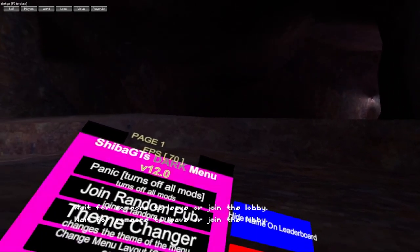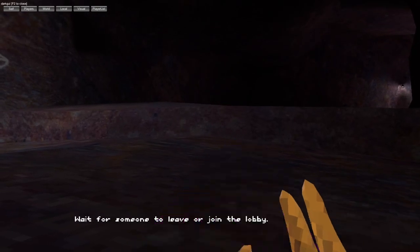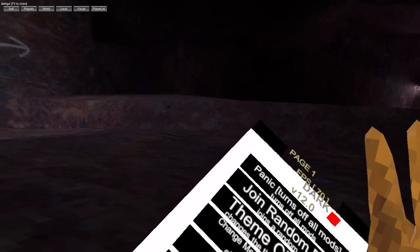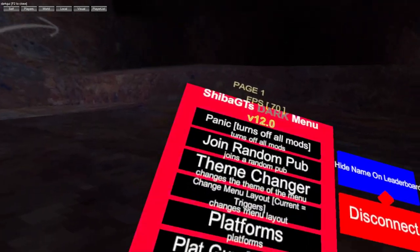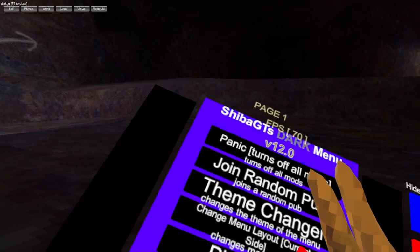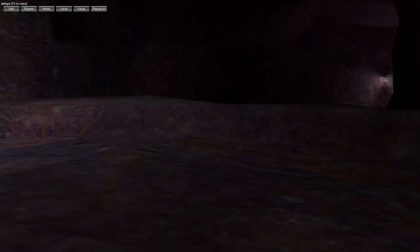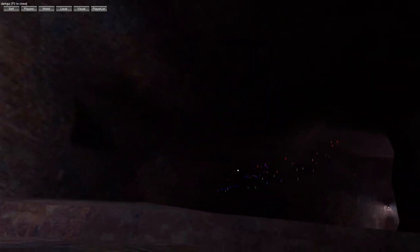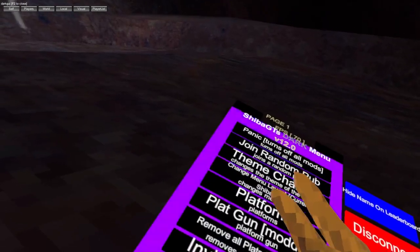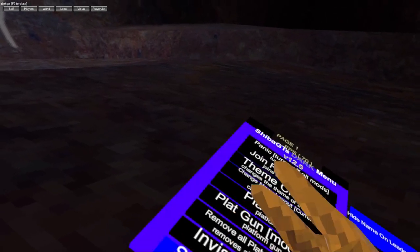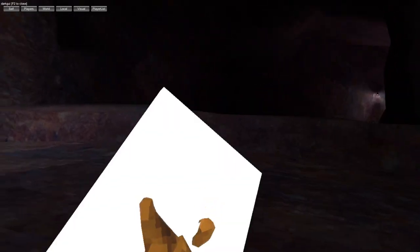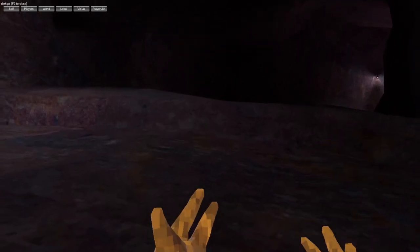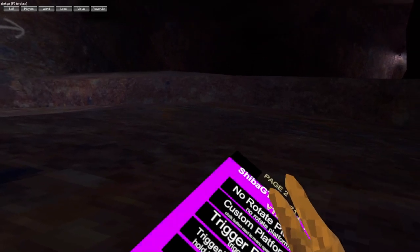Alright, then we've got hide name leaderboards, disconnect, panic which turns off all mods, turn on public, theme changer, change menu layout. Let's keep it normal. Platforms include plat gun, removal plats, visible platforms, sticky, no rotate, and custom platforms.